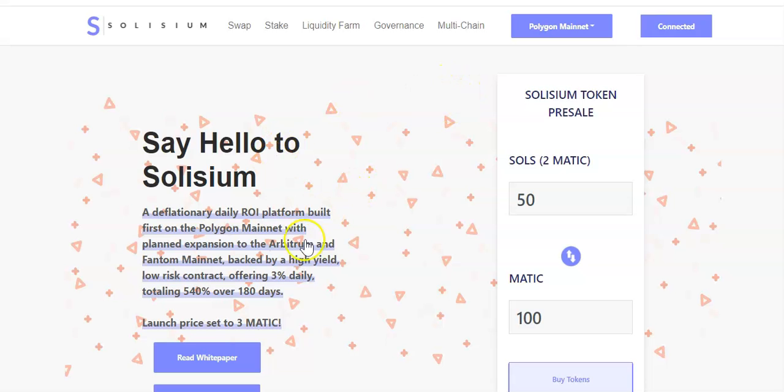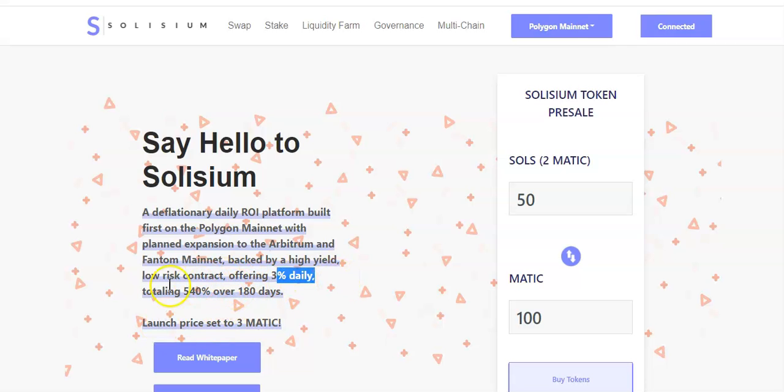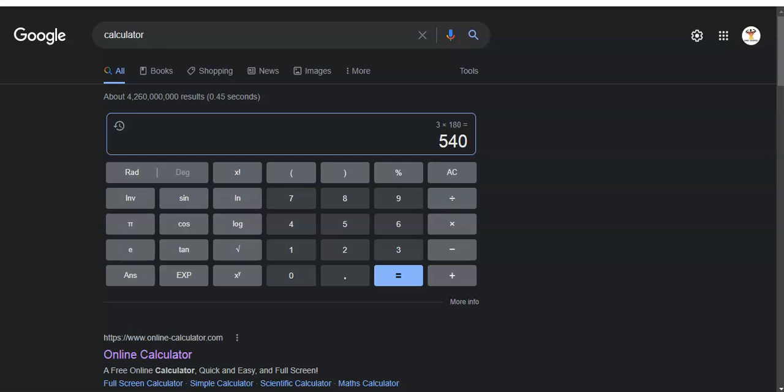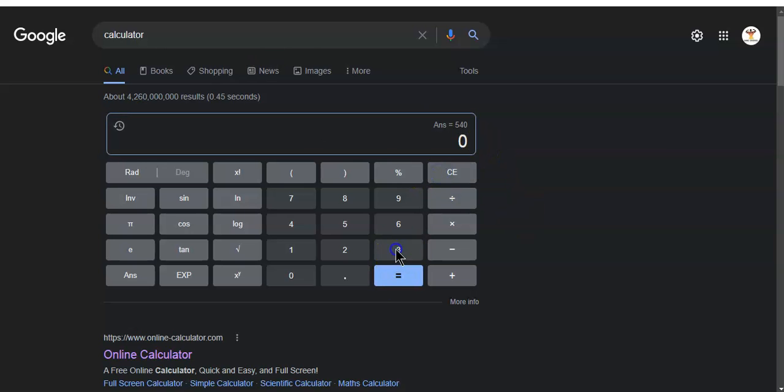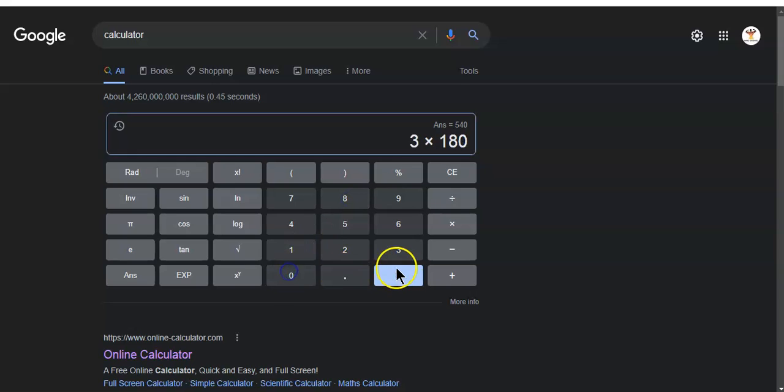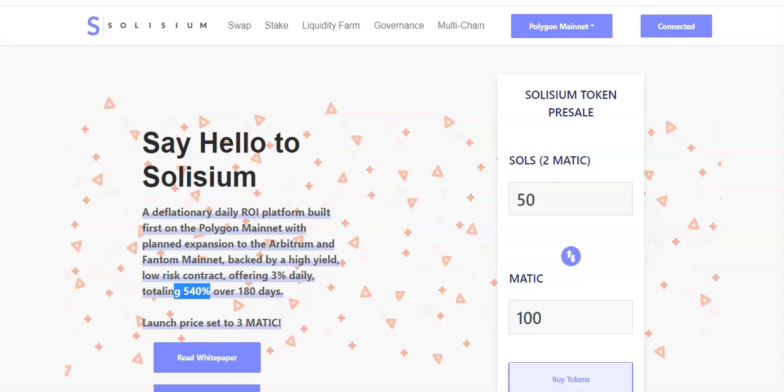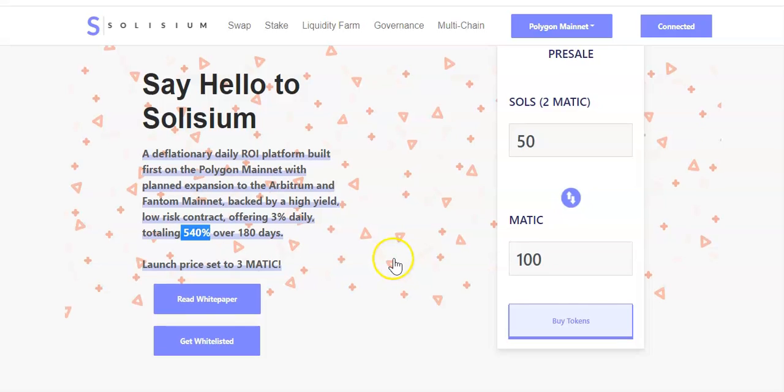They are offering 3 percent daily from your deposits and you can earn up to 540 percent over 180 days. If you do 3 percent times 180 days that equals 540 percent. That's the figure right there - 540 percent in 180 days.